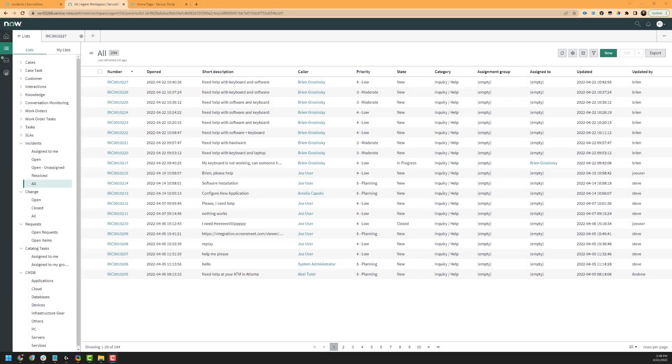Hello, my name is Brian, and I'm a technical support engineer here at ScreenMeet. Today's video will be covering the ServiceNow and ScreenMeet integration utilizing the ScreenMeet Live product.